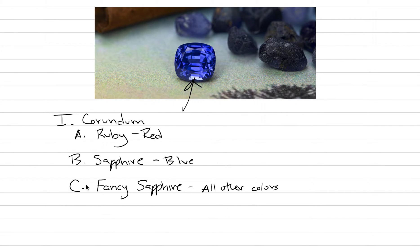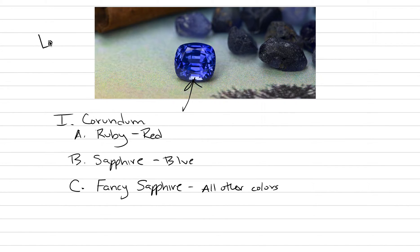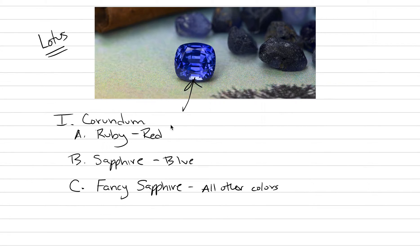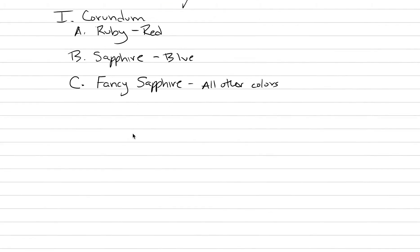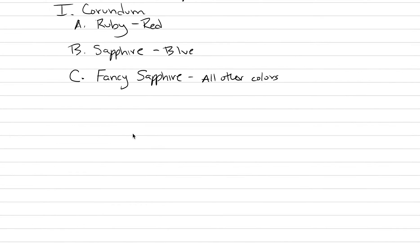We're going to be on corundum for quite a long time, many mini short lectures. Most of the figures from today's lecture come from a textbook from Lotus Gemology, and other resources are from Gemological Institute of America, where I've received a lot of my training.